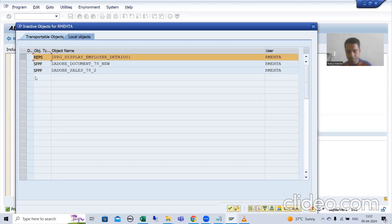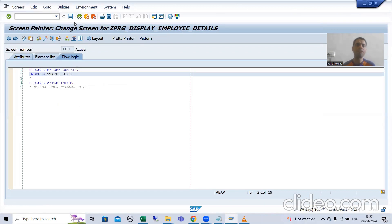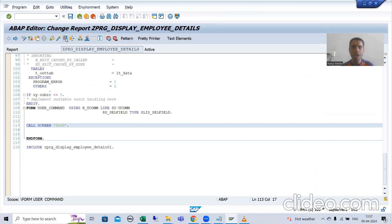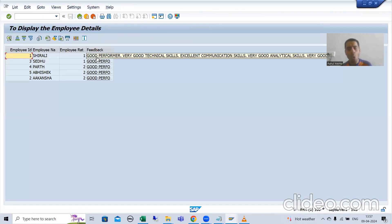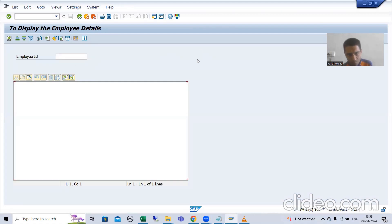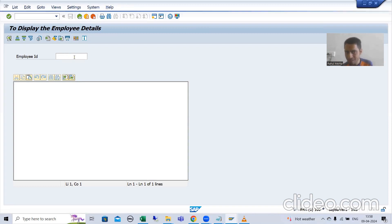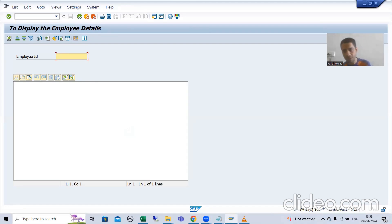I will check the syntax and activate up to this level. Now I will show you the output up to this level, then we will proceed further. When I run the program and give input, clicking on it will call the user command subroutine, which calls screen 100. In screen 100 PBO we have written the logic. You can see we got the screen with employee ID. Our next target is how we will display the employee ID and the text.